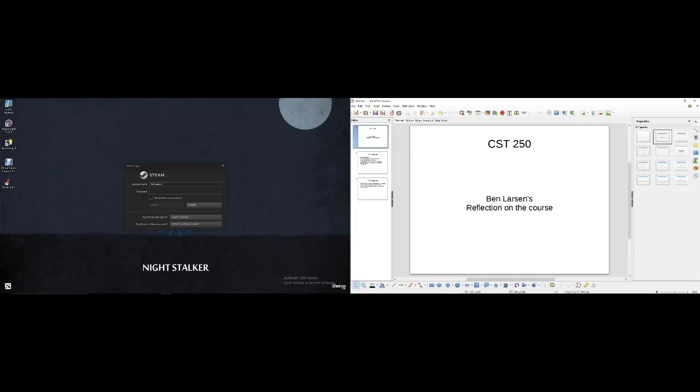Hi, I'm Ben Larson. I'm doing my reflection on the CST 250 Microcomputer Architecture and Programming course. I just wanted to share my thoughts with you on how I felt about the course.